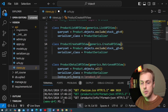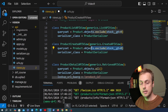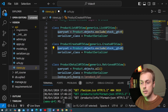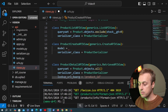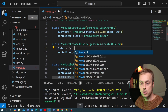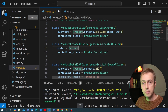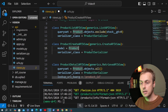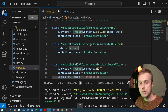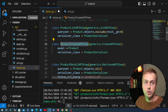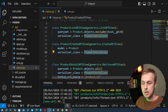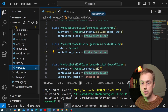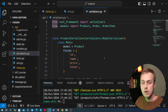The create API view will expect a queryset, or you can tie that to a model class, so we can attach a model here of product — that's the model that we ultimately want to create and store in the database when a POST request comes into this create API view. For the serializer class we can reuse the product serializer.